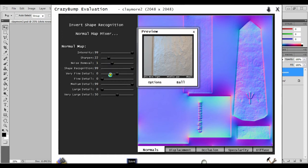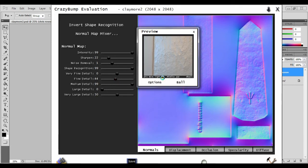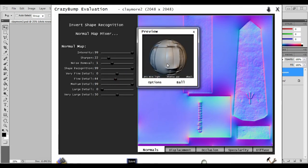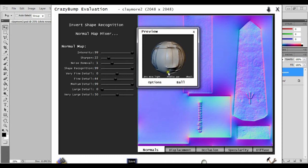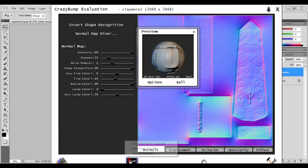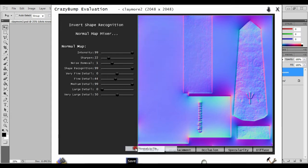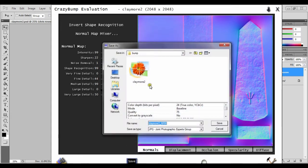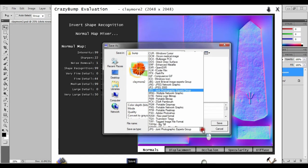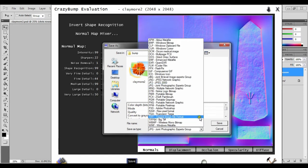So let's save this out. Go to Save, Save As, normal file in your bump slot, and change this to JPEG. So JPEG is there.